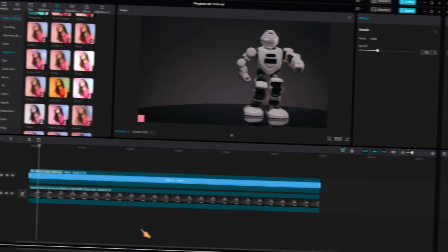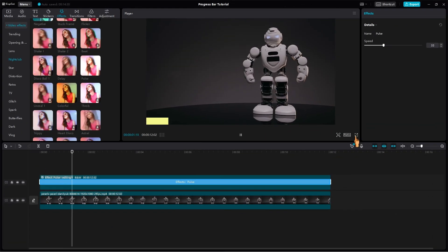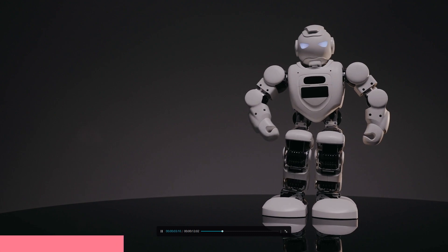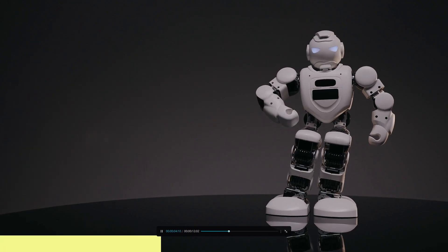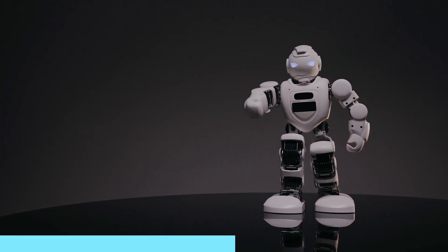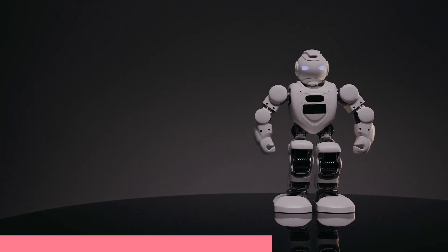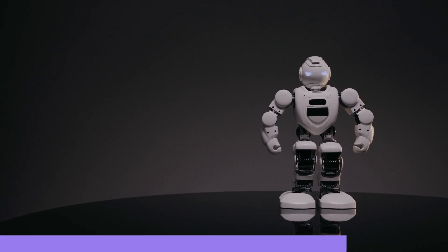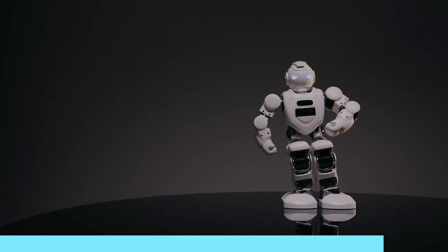Hey there! Welcome back! In today's video, you are going to learn step by step how to create a captivating progress bar animation using CapCut for PC. So, let's get started!